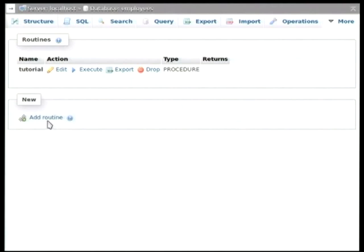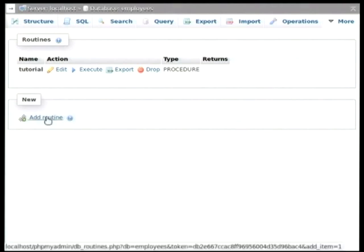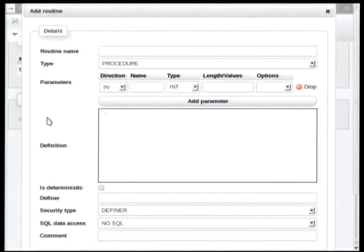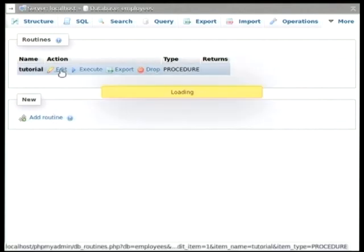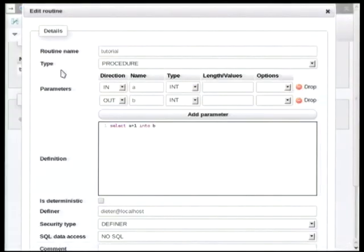Now, to create a new routine, you can click on this link over here, and it brings up a dialog where we can fill in all the necessary data. But at the risk of this sounding like a cooking show, here's one that I prepared earlier.